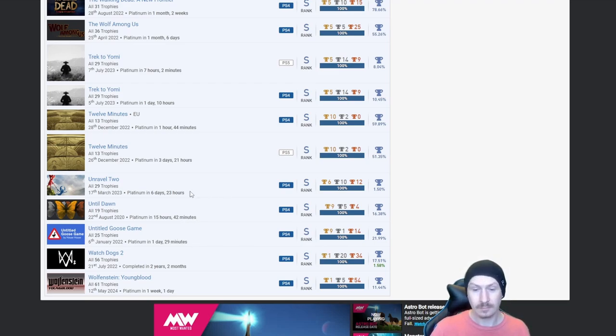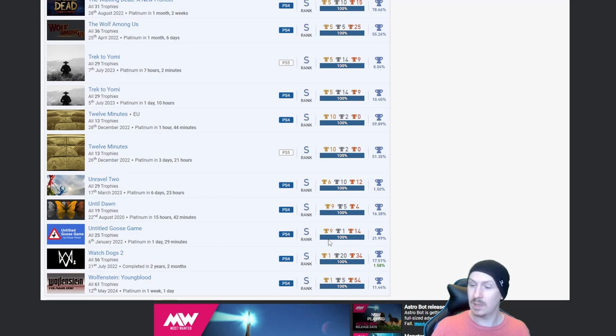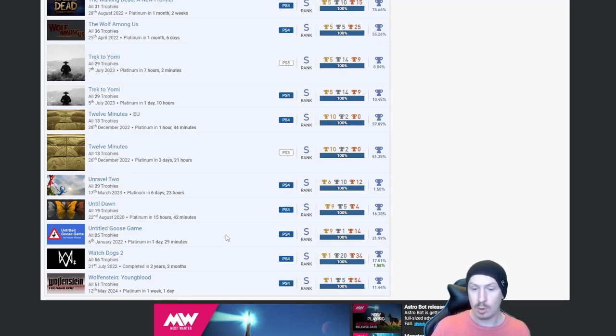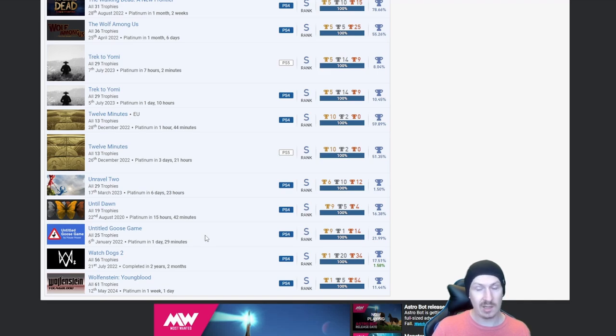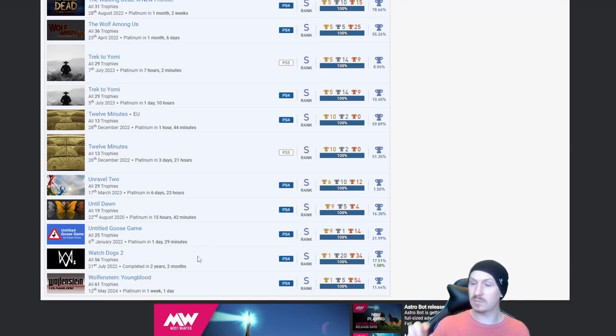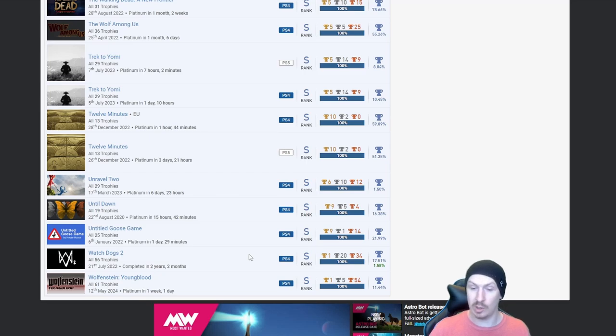But fair play you got that one. Untitled Goose Game, nice, quite high percentage on that one. Now never used to be. I own the game physically, never played it. I've watched 10-second clips, I know what it is, I just haven't got around to playing it yet.